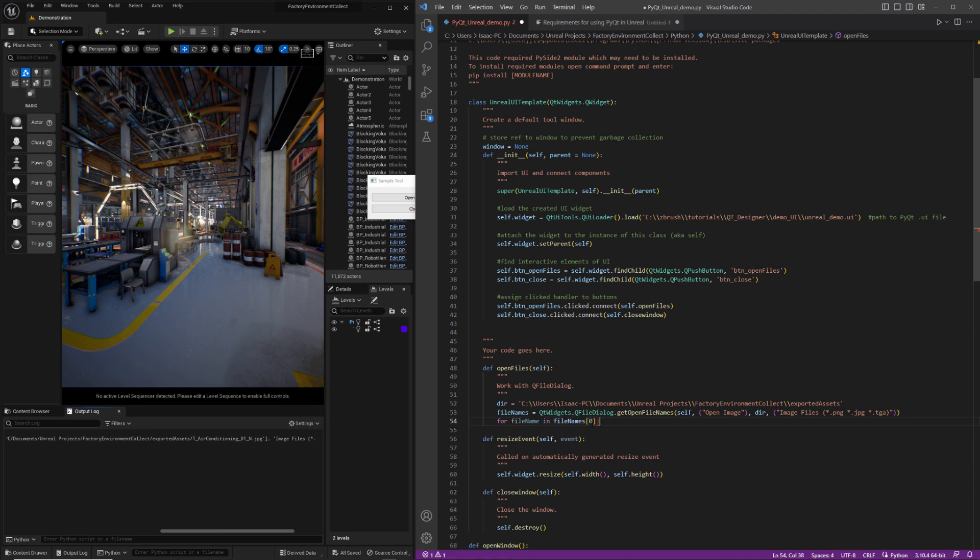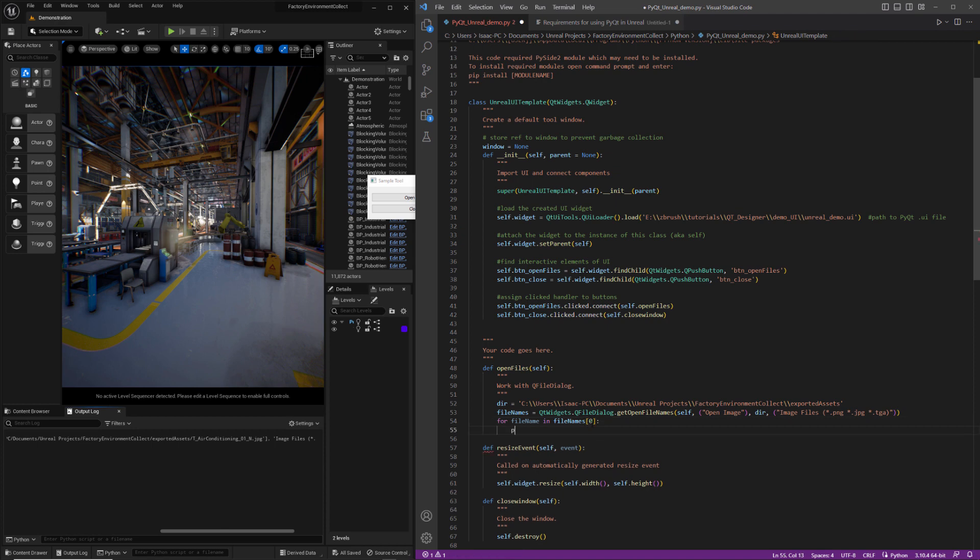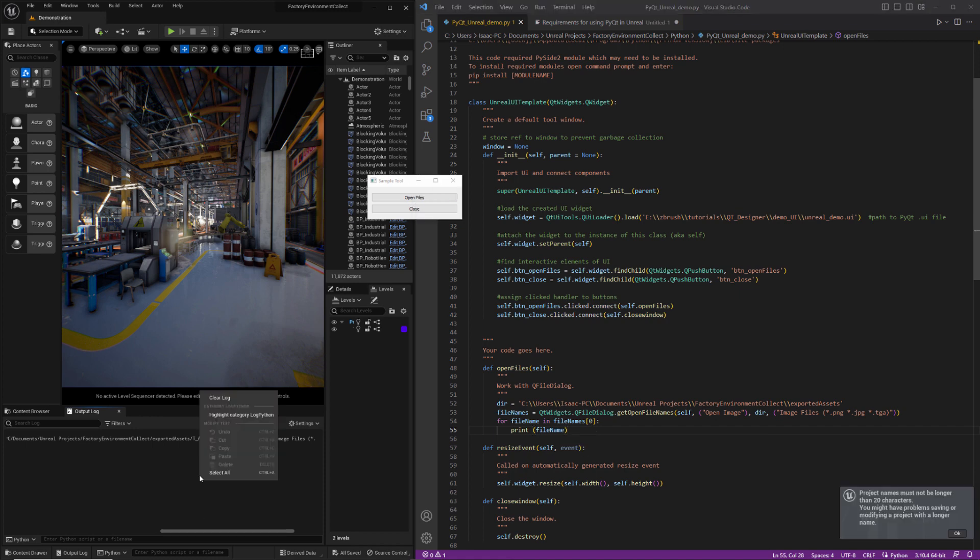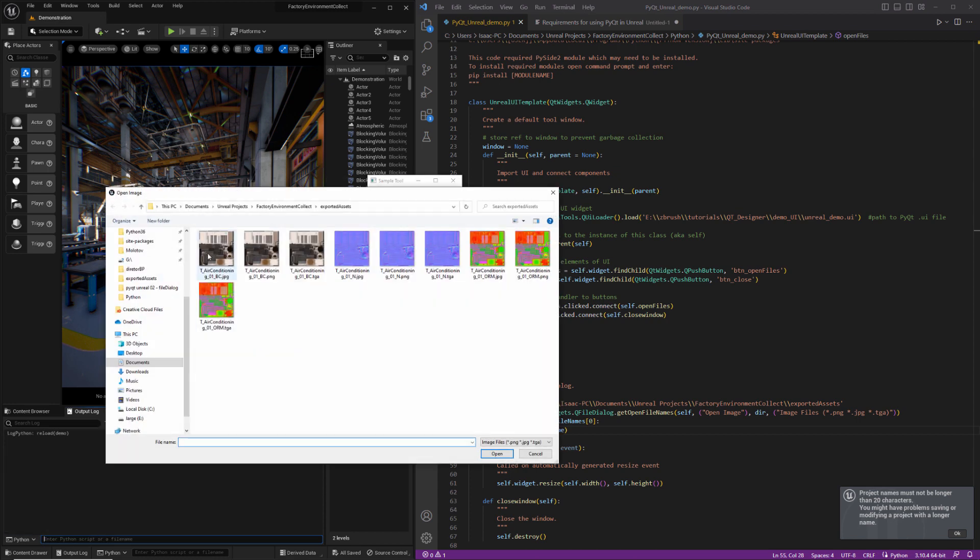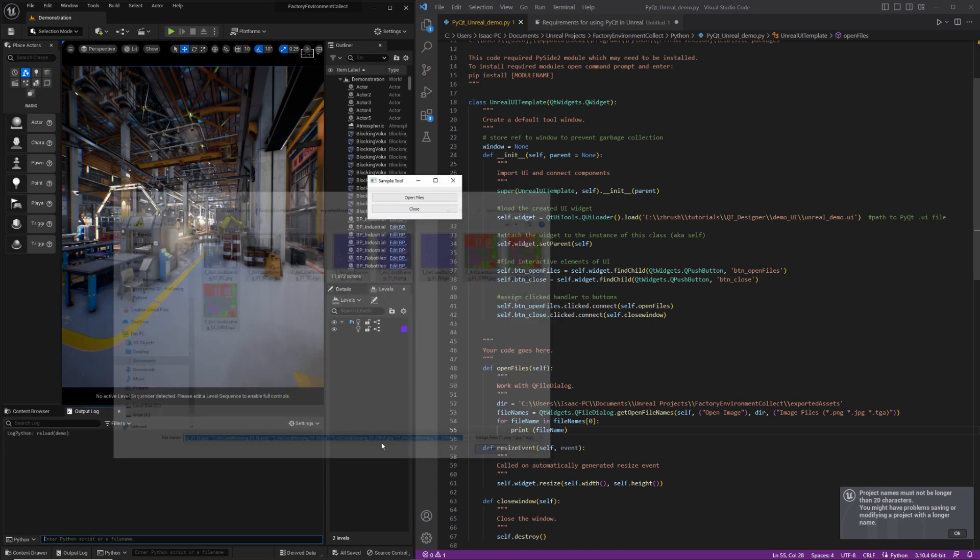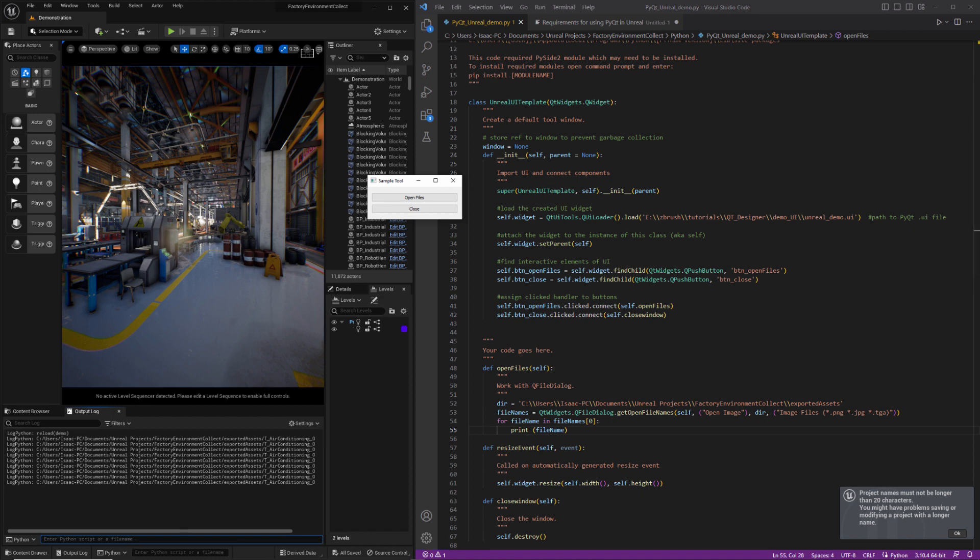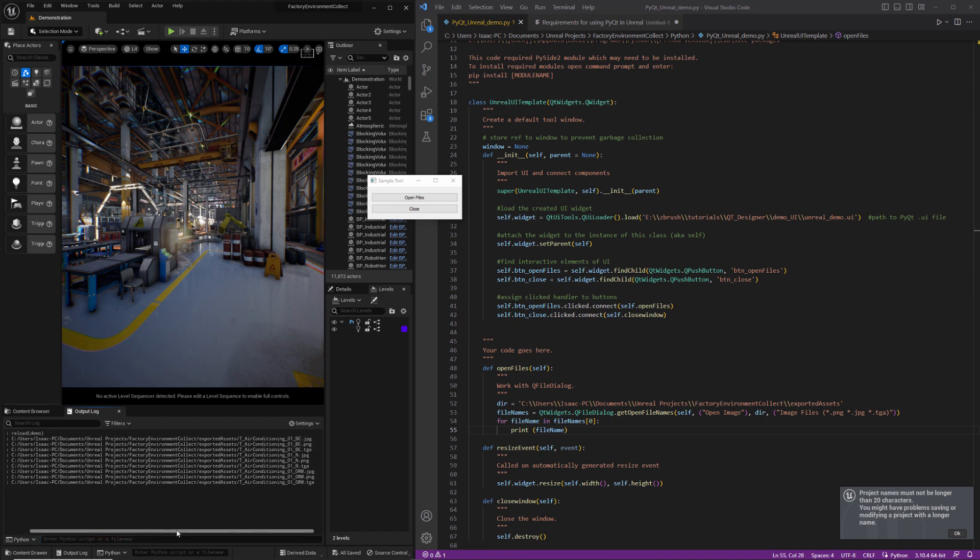We can just make a little modification for file name in file names. And then we'll just get that first element. Print file name. Do a reload. And you can see it's printing out all of the files that we have selected.